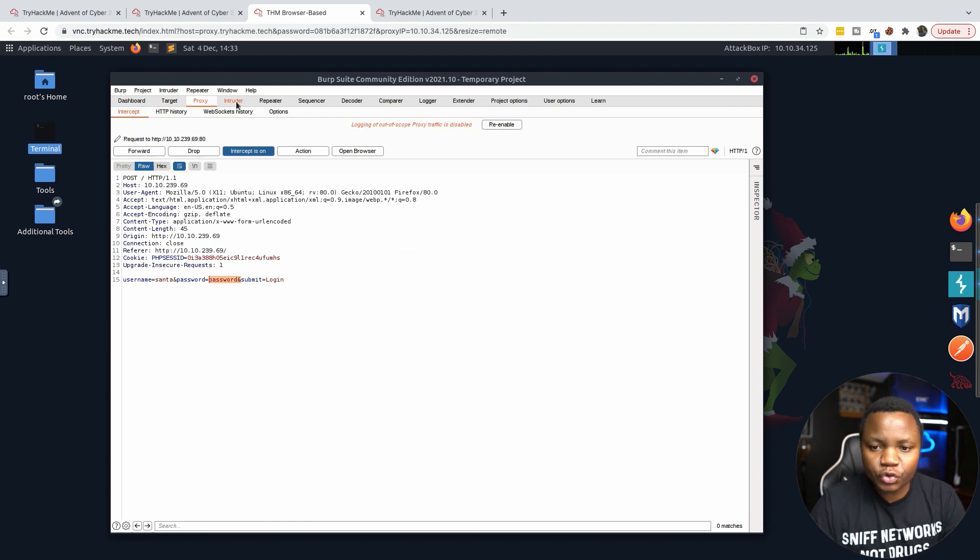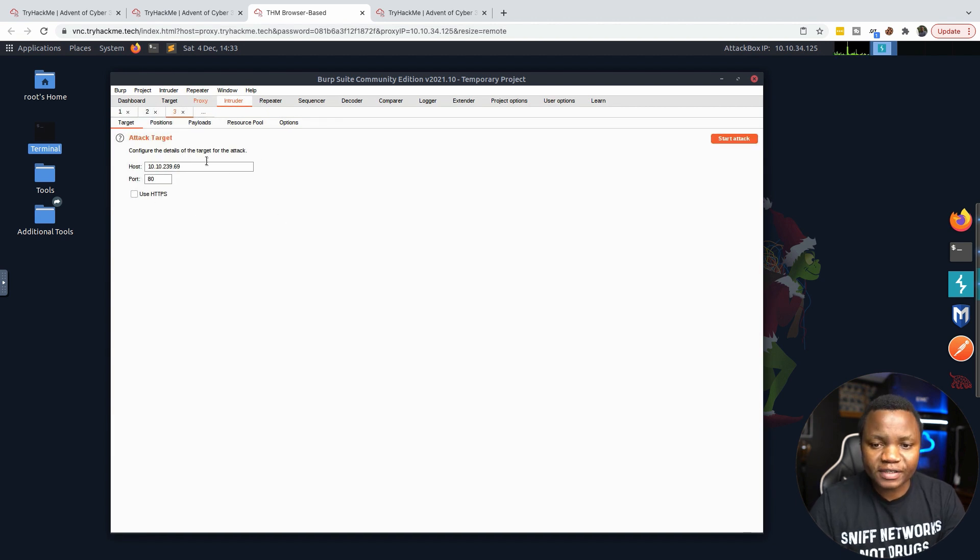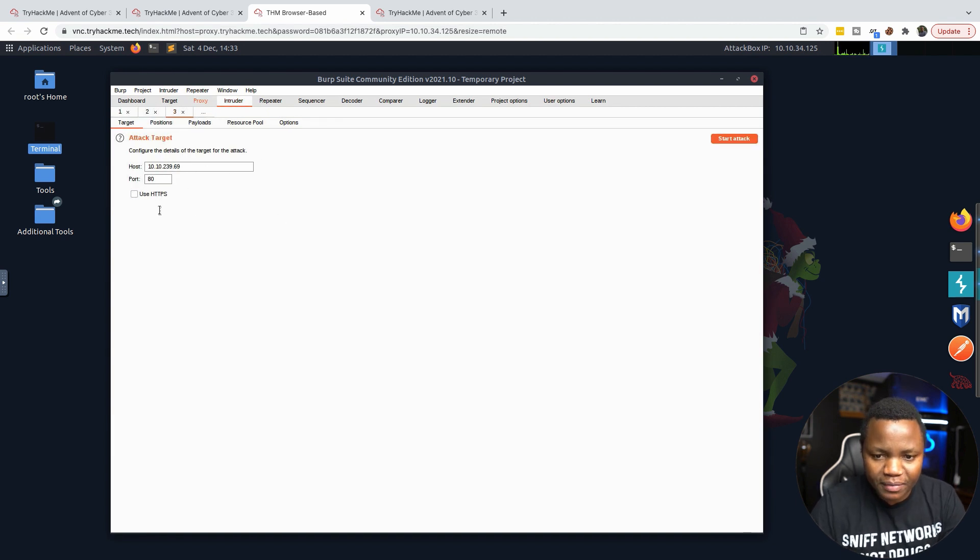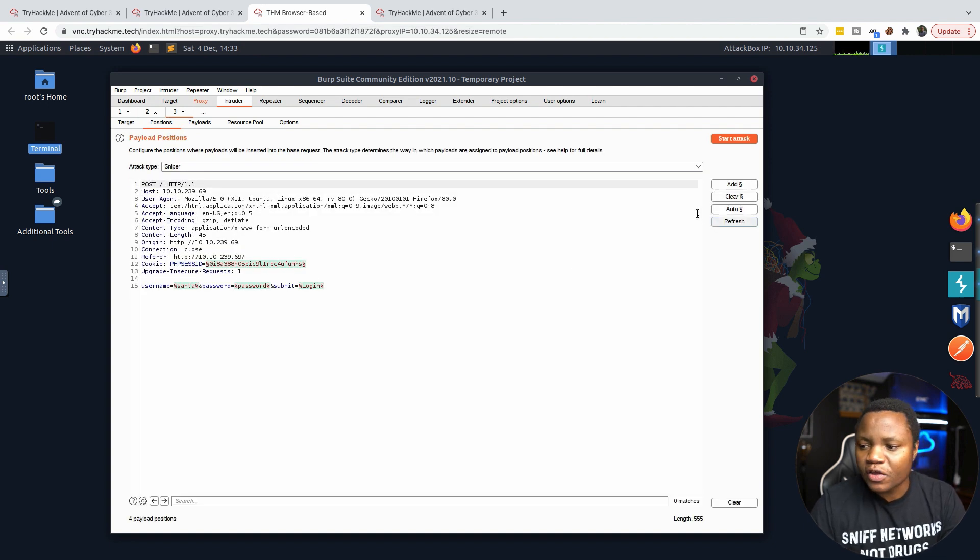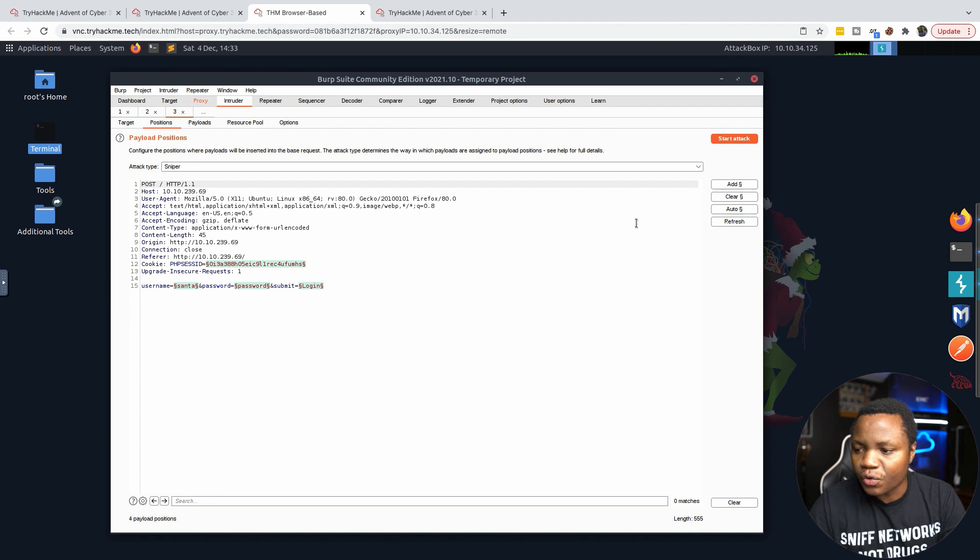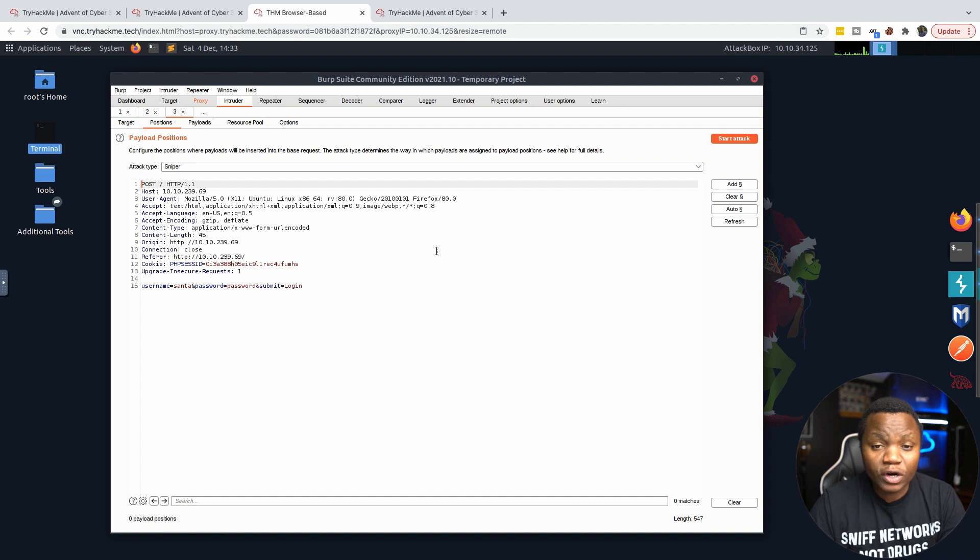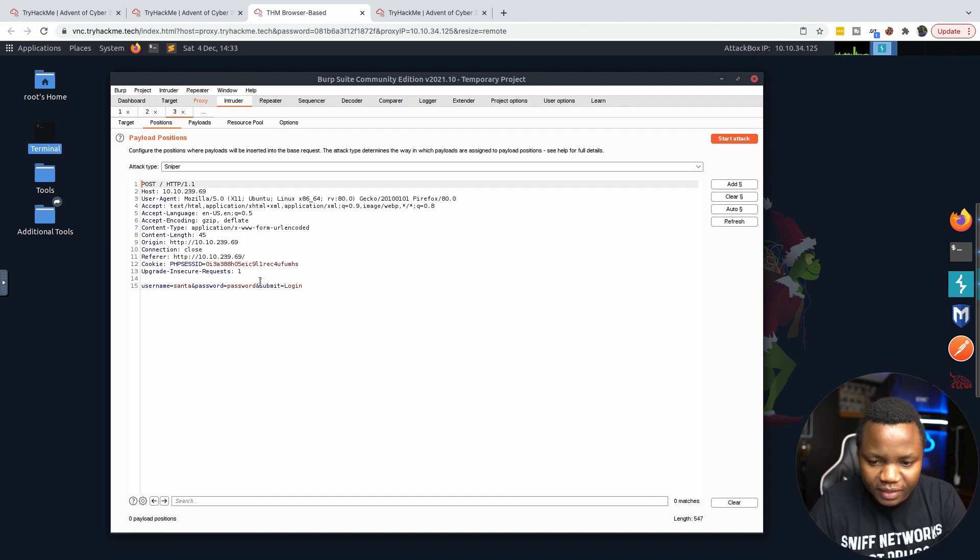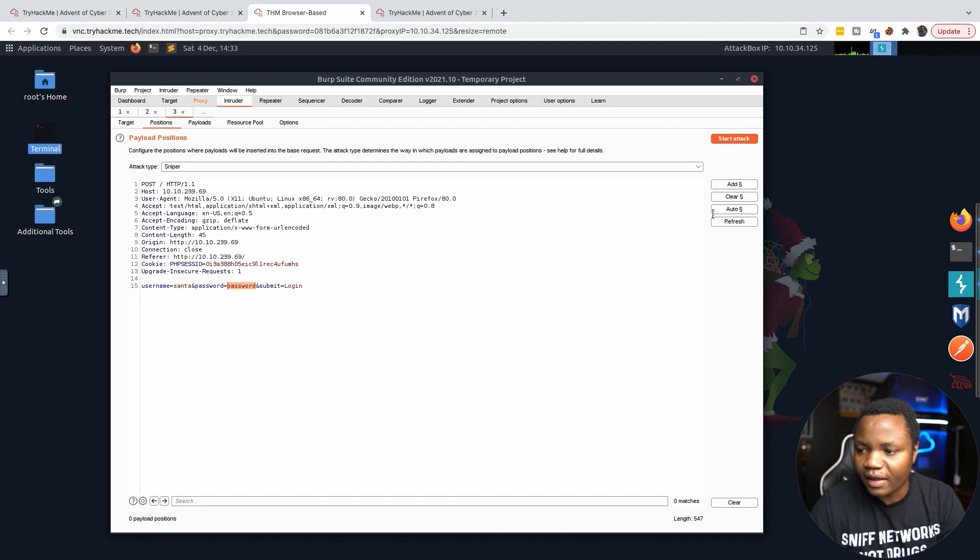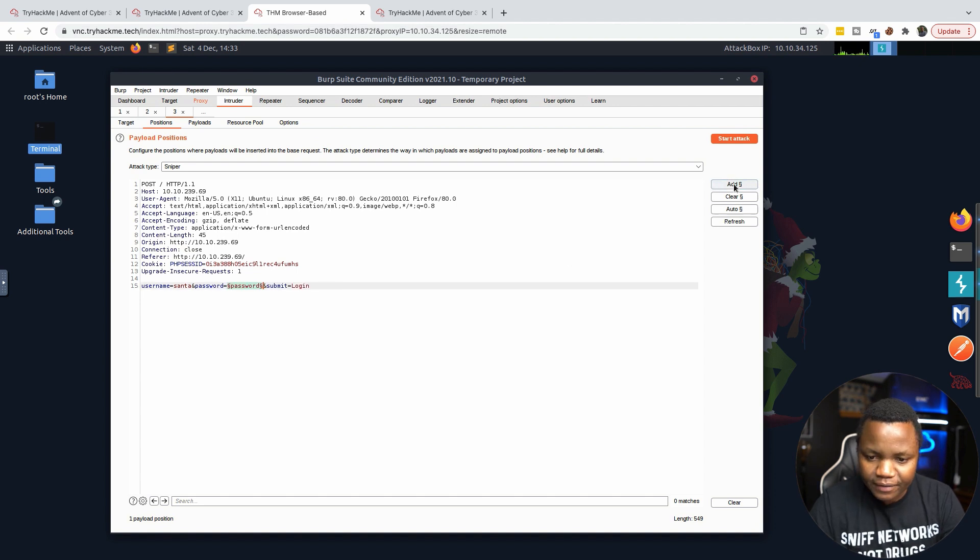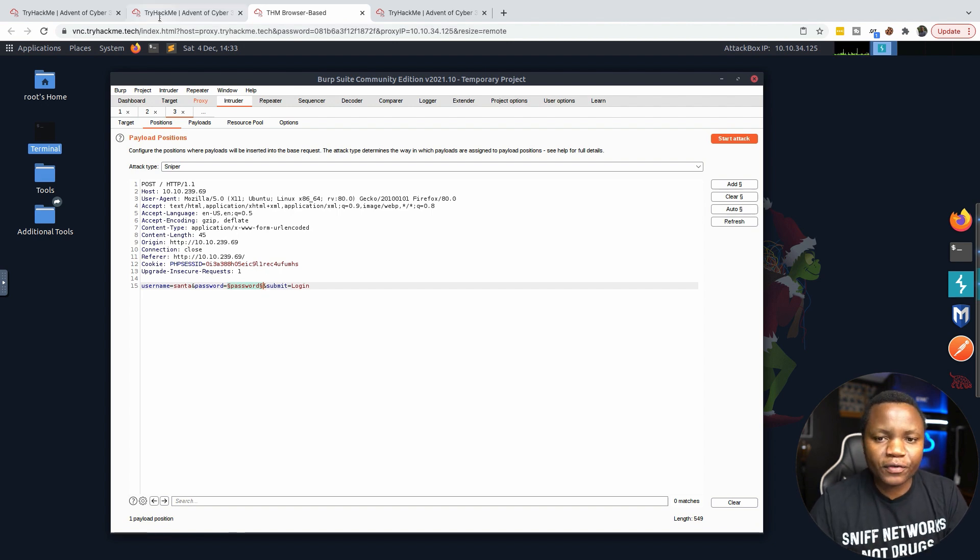In Intruder, the positions are the most important. You want to make sure you clear all these positions that are highlighted by hitting the clear button. The only position we want to brute force is the password. Make sure to highlight the correct thing and hit Add.